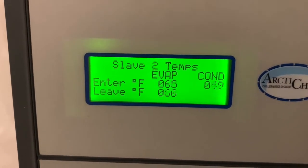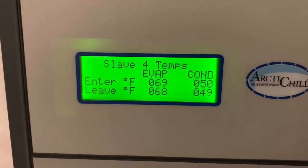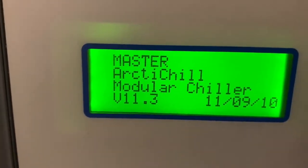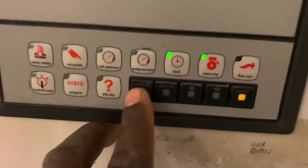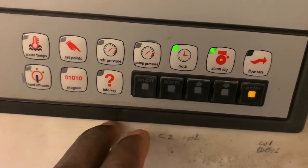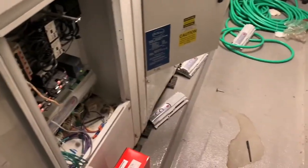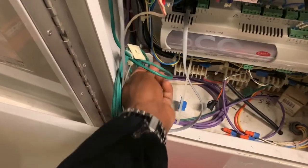All my modules are communicating — master, slave one, slave two, slave three, four. I'm going to go ahead and turn this on right now. I'm enabling the compressors because I had them off since it's so noisy in here.